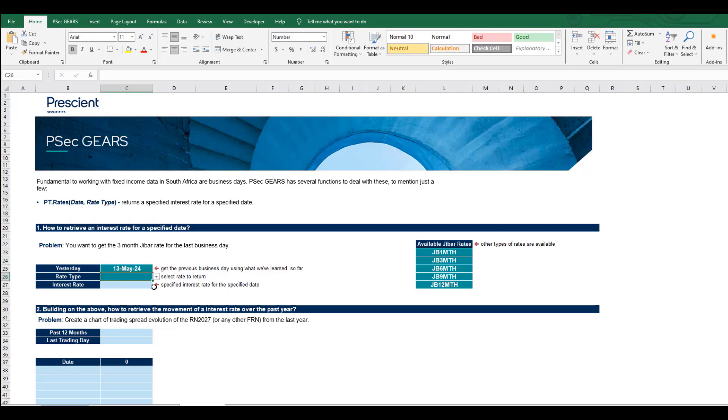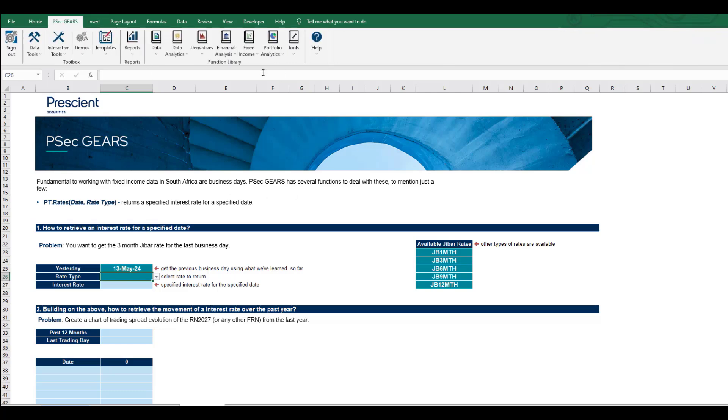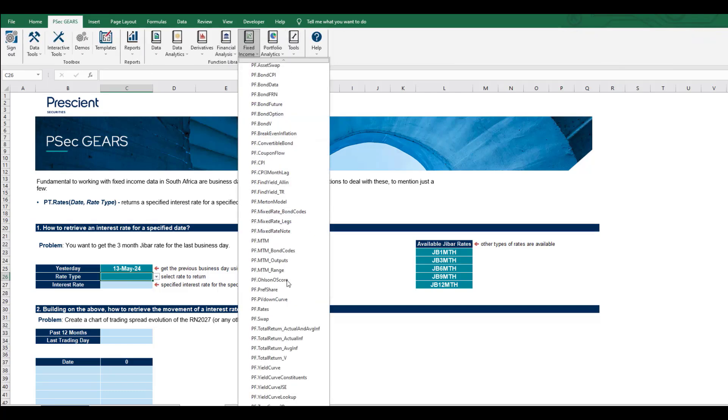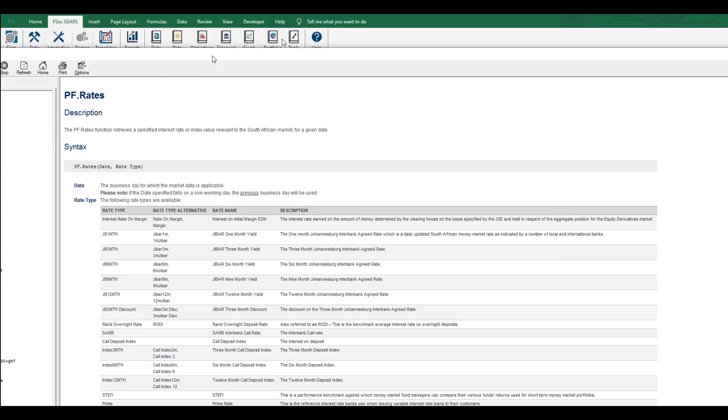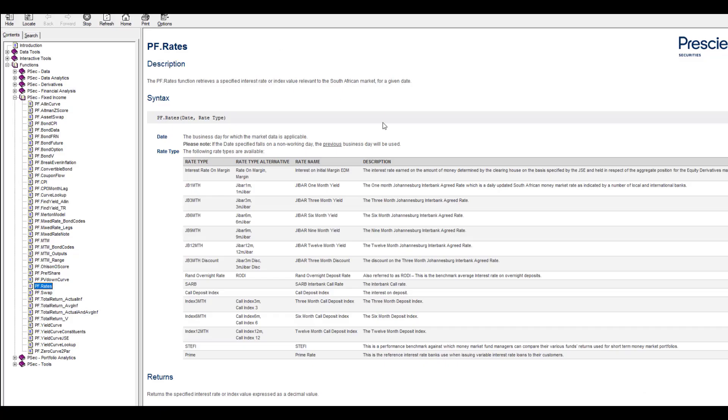There are the JIBAR rates, but there's actually more rates available than that. Coming over to PSec GEARS and the PSec rates help function, we can see all the interest rates that are available and how you can pull them from PSec GEARS. You can pause the video at this point to have a look.